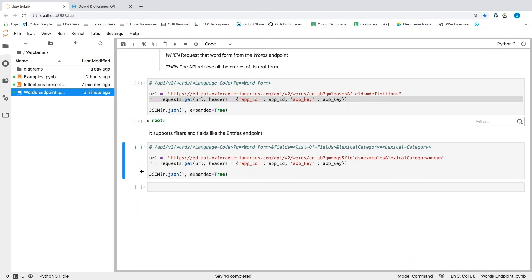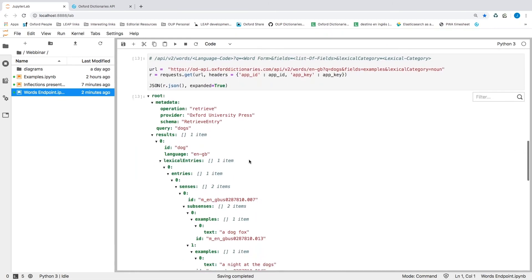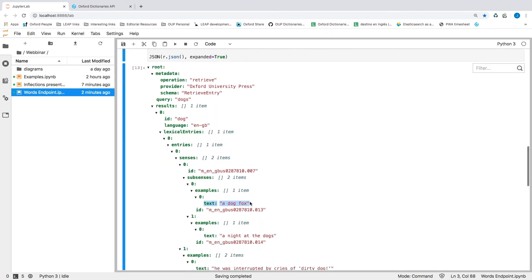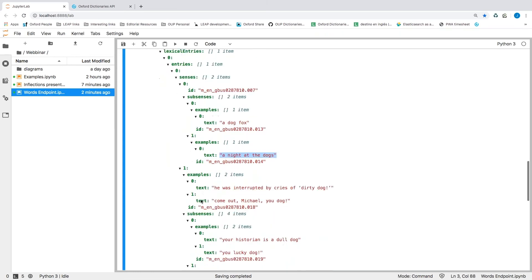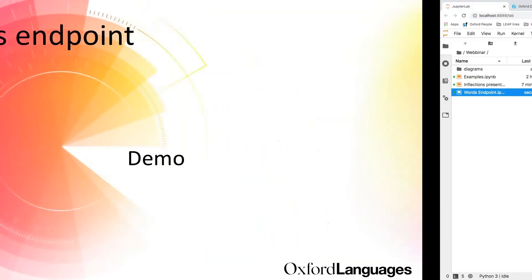Here's another example where we just want to get the examples of a word — specifically the examples for the noun form only. If we do this, we will get all the examples for that inflected form filtered to the noun lexical category. That's the words endpoint demo.